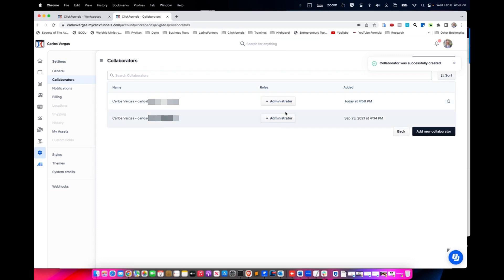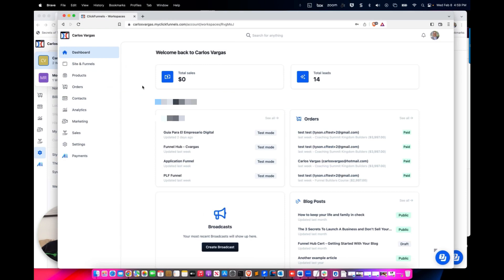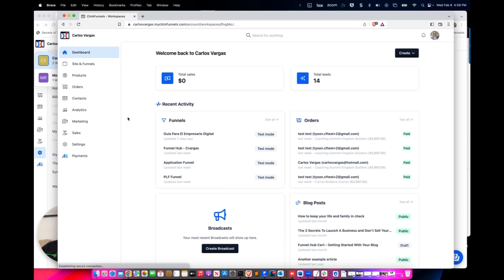Now you see, now that person is an administrator and could do everything. So I'm going to switch to the other browser so you can actually see that. So now I'm going to refresh.